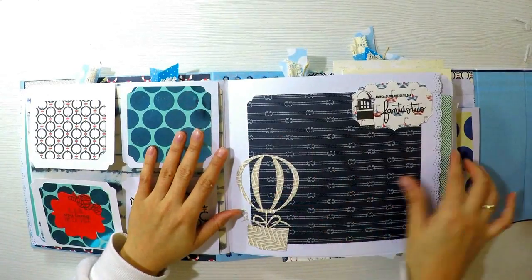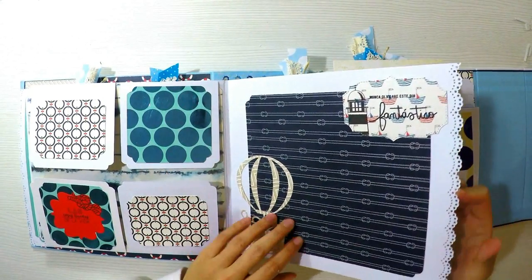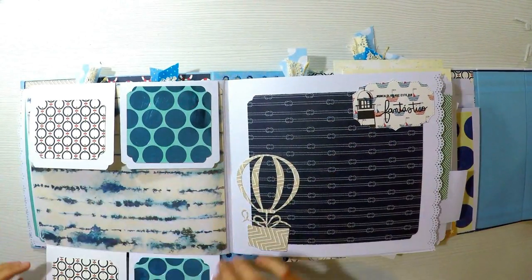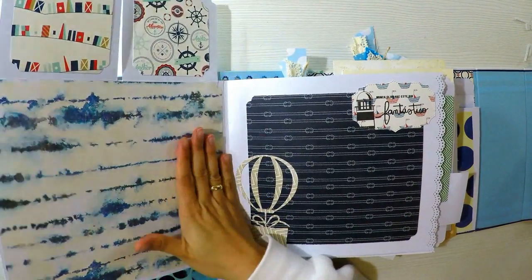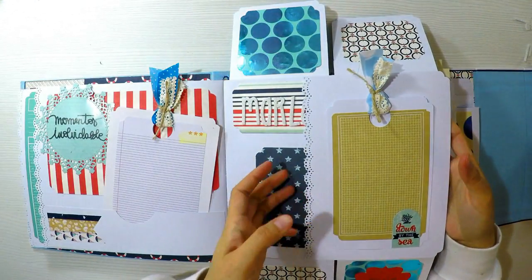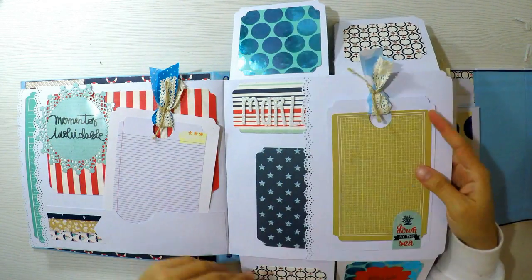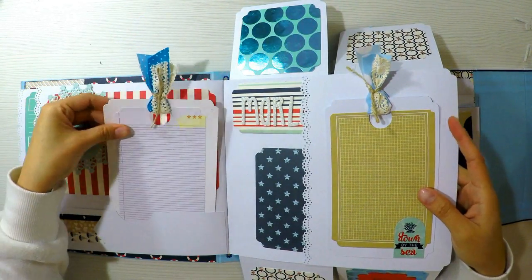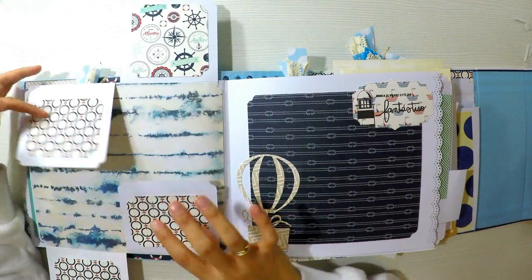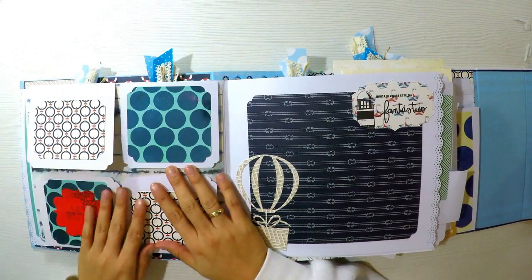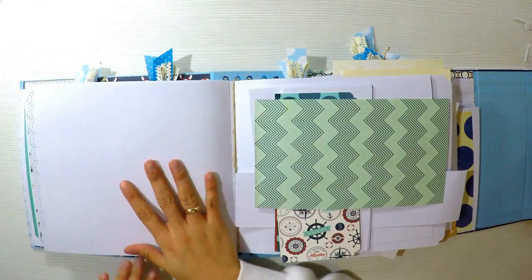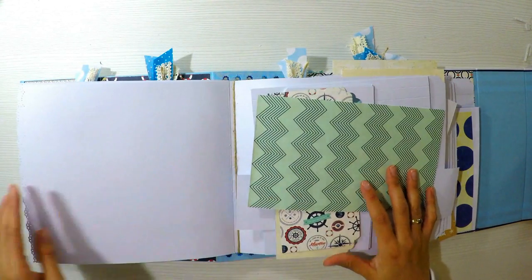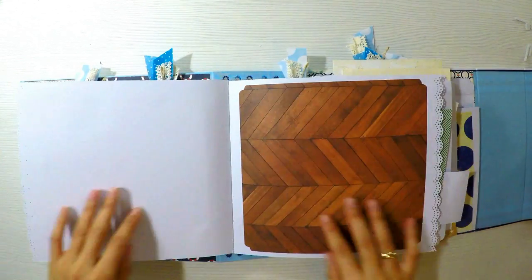Hola, bienvenidos de nuevo a mi canal. Vamos a continuar con este álbum de comunión de niños que le estamos haciendo al estilo marinero. En el vídeo anterior ya hemos hecho toda la parte de afuera con cartón, todo este álbum es hecho desde cero con cartón y lo hemos forrado con papel y tela. Luego hemos decorado y nos habíamos quedado en esta página.